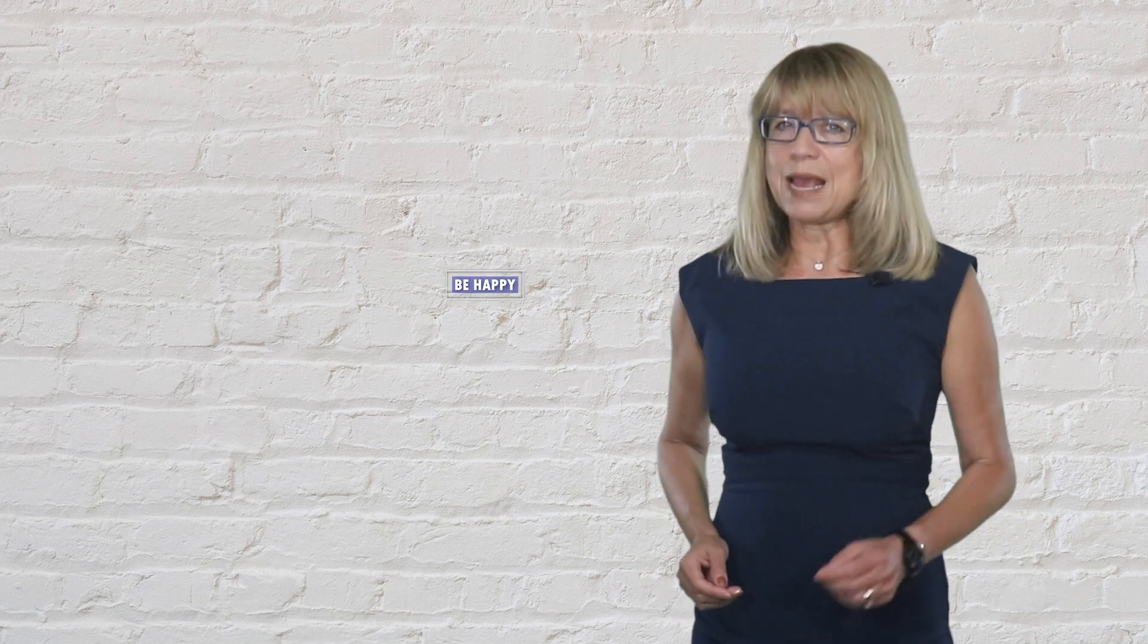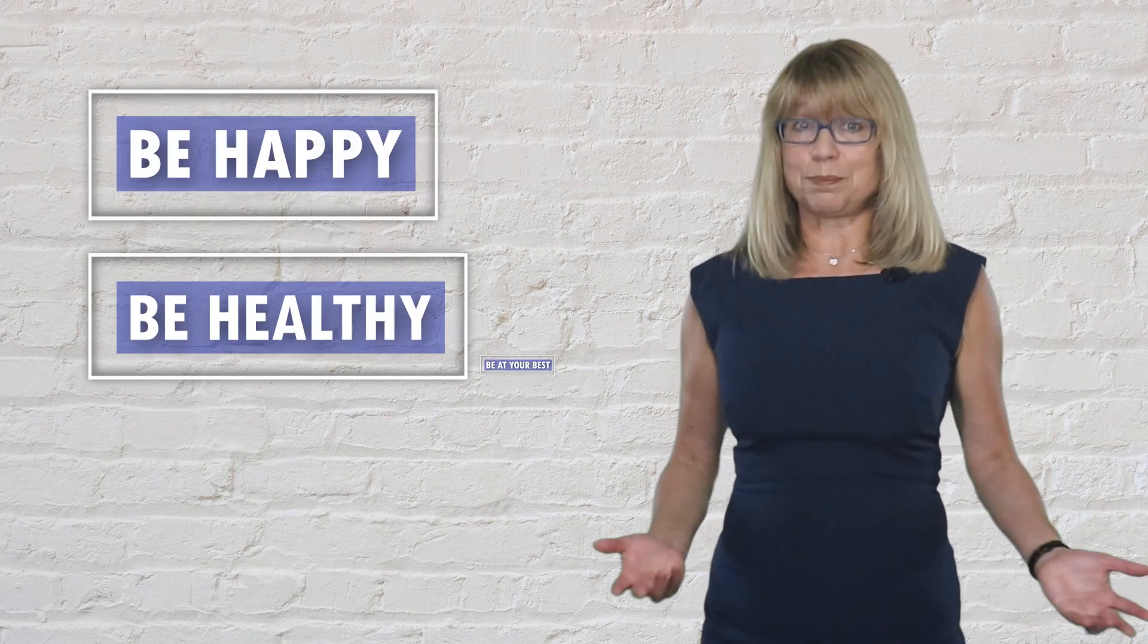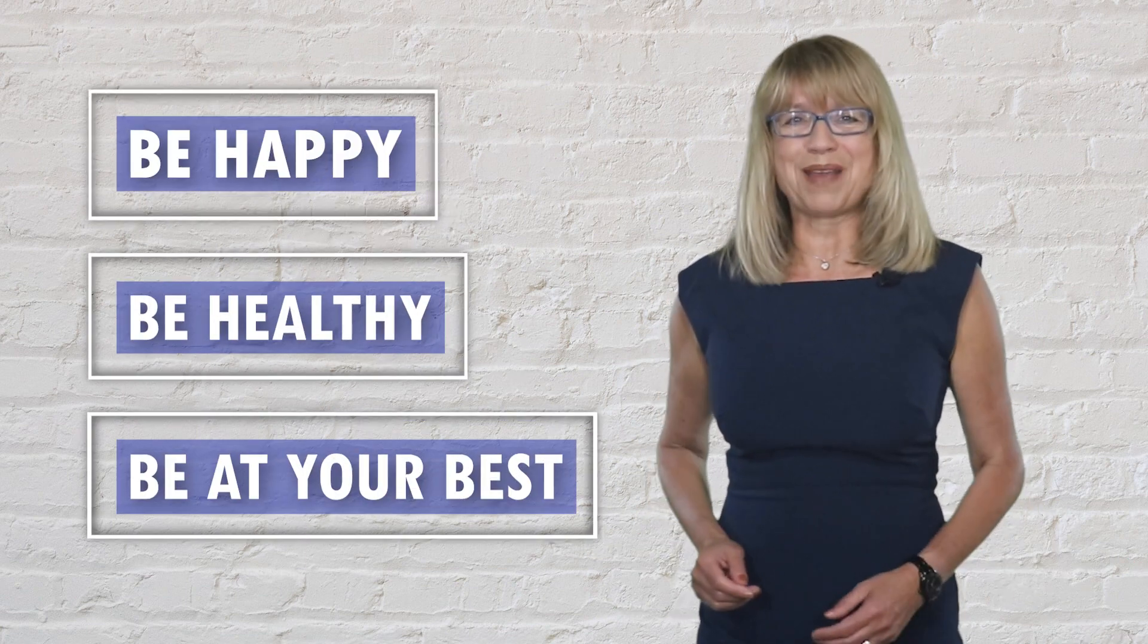This was my thought for today and I will see you next week again. Until then, be happy, be healthy, and be at your best.